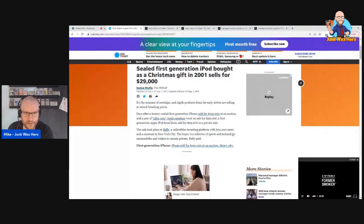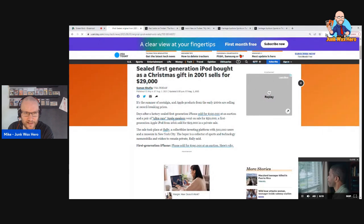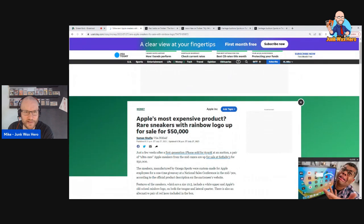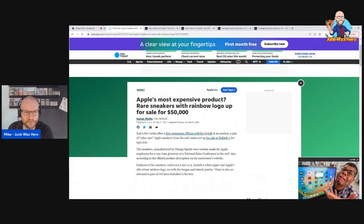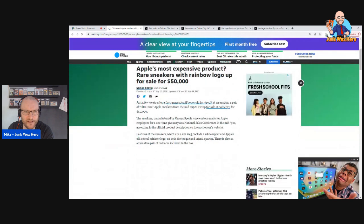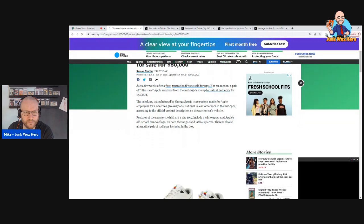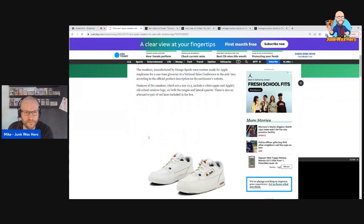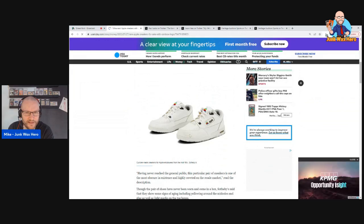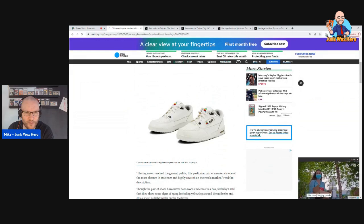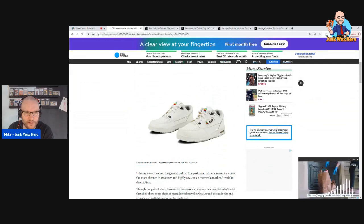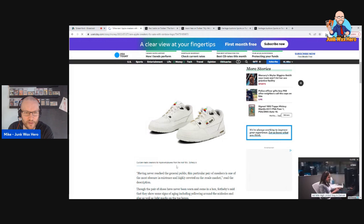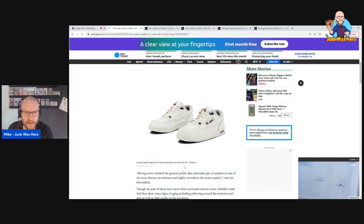And then I saw this ultra rare Apple sneakers. I don't remember Apple sneakers. Yeah, it's a very very old Apple logo custom-made sneakers for Apple employees from the mid-90s.